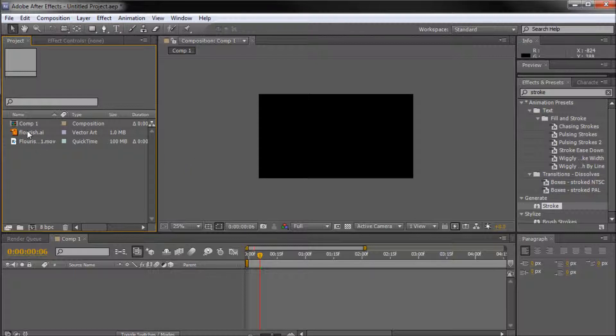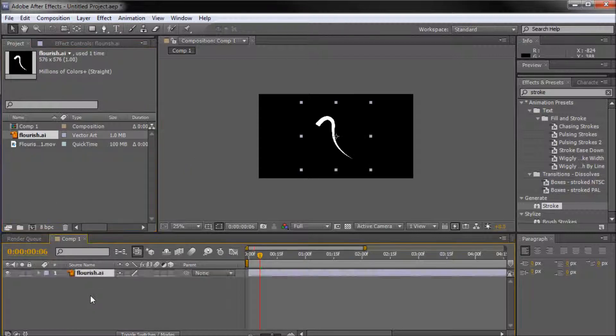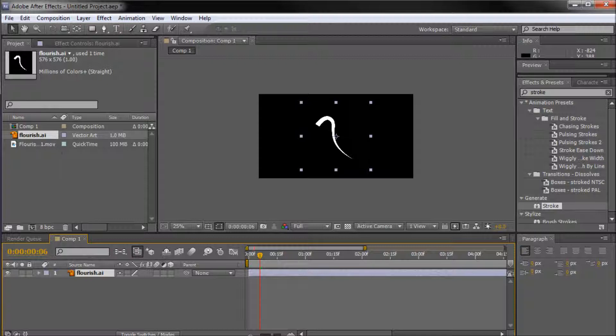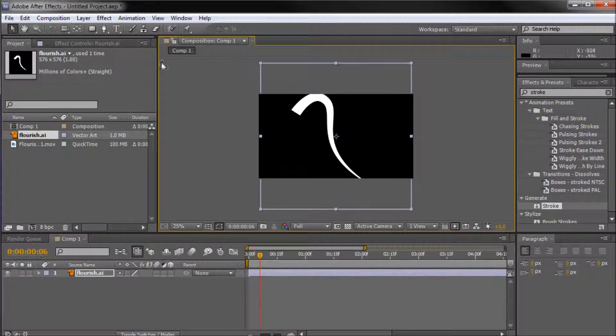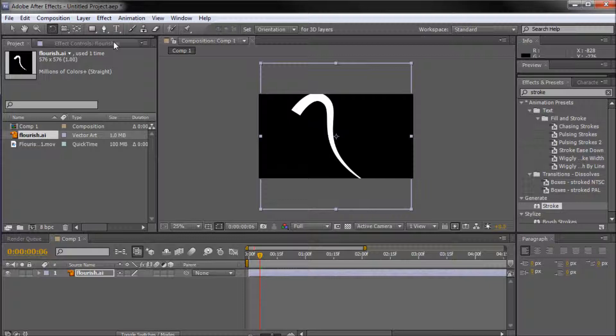I have created a file already for this tutorial, a little flourish image down in Illustrator. So basically I'm just going to open that up and scale it and position it on stage for the tutorial.